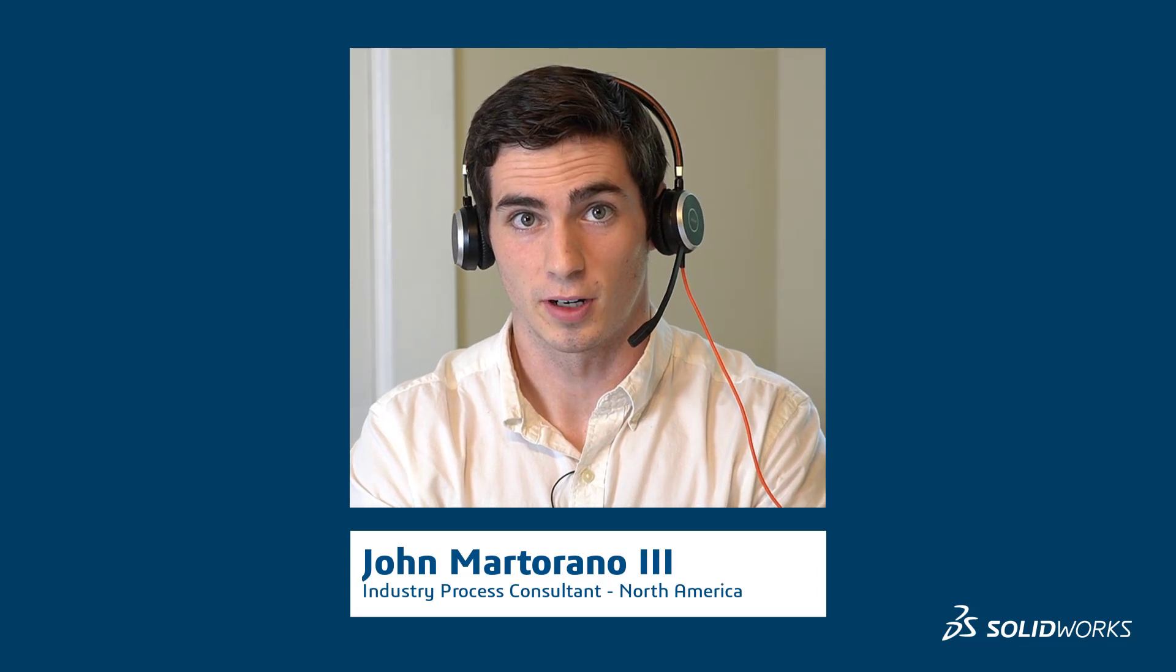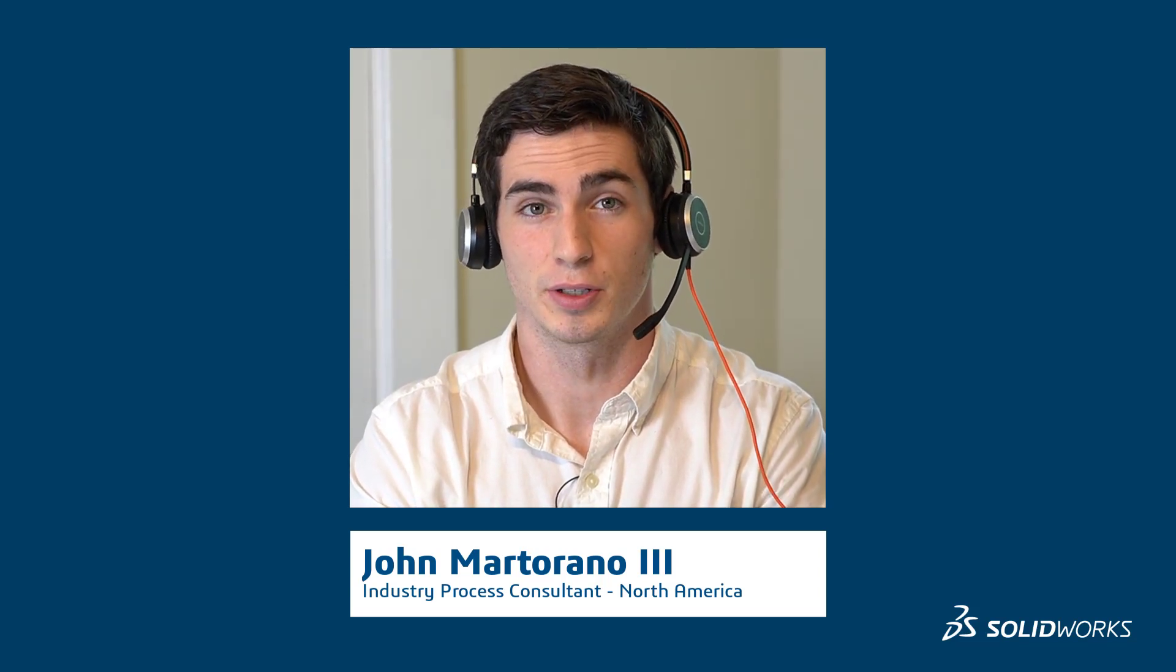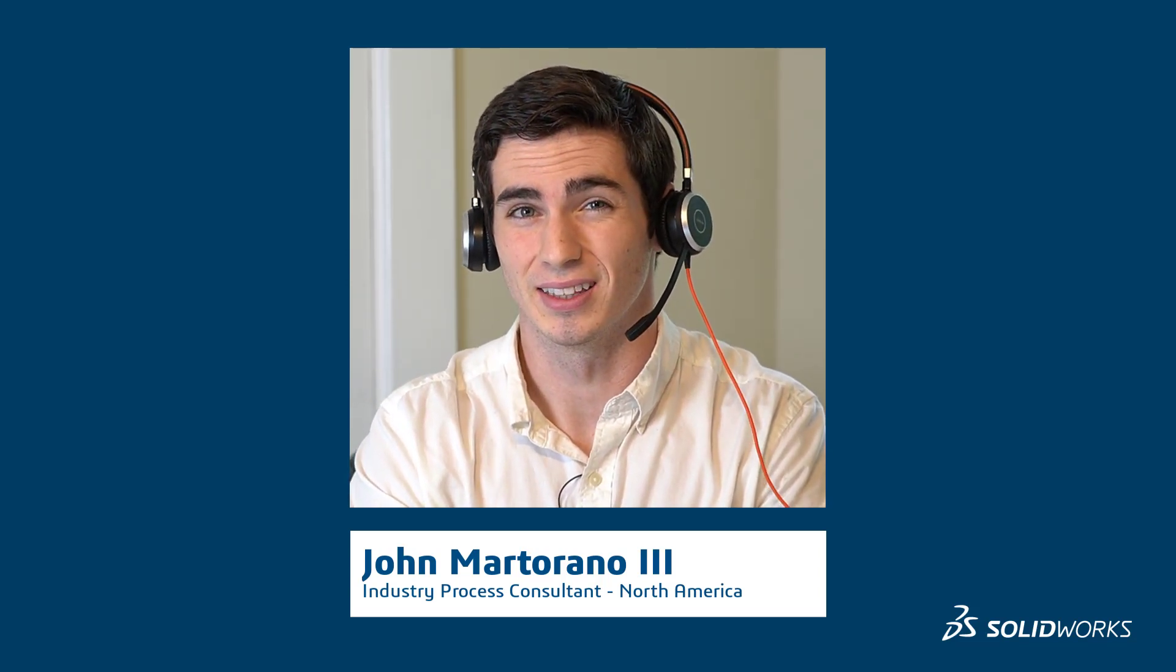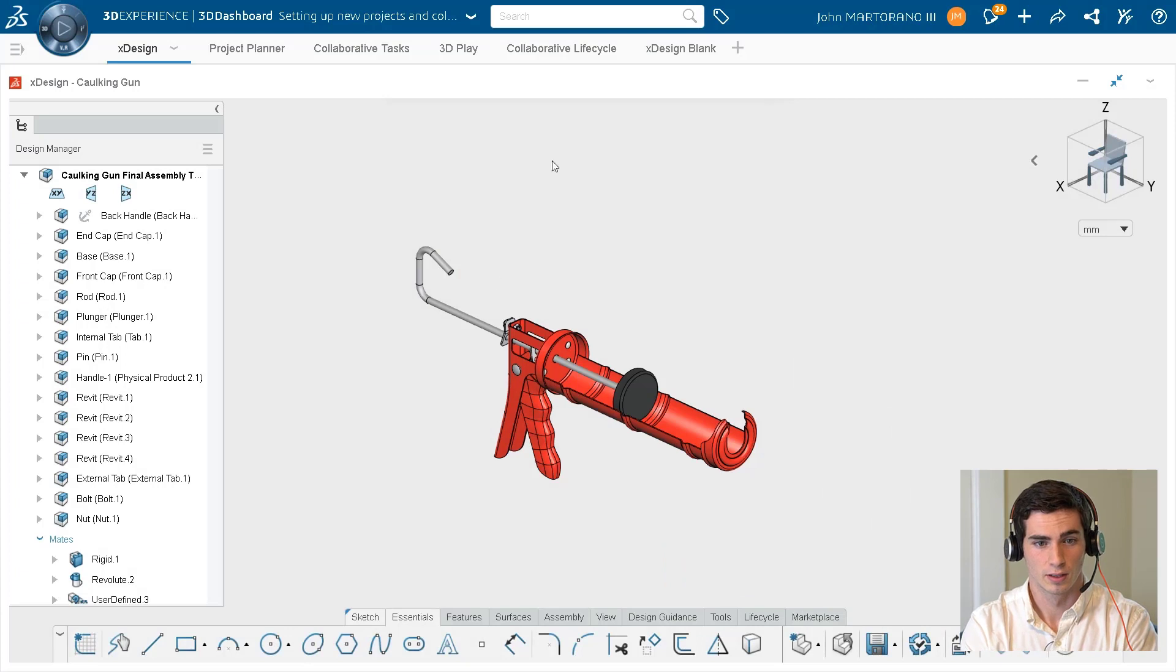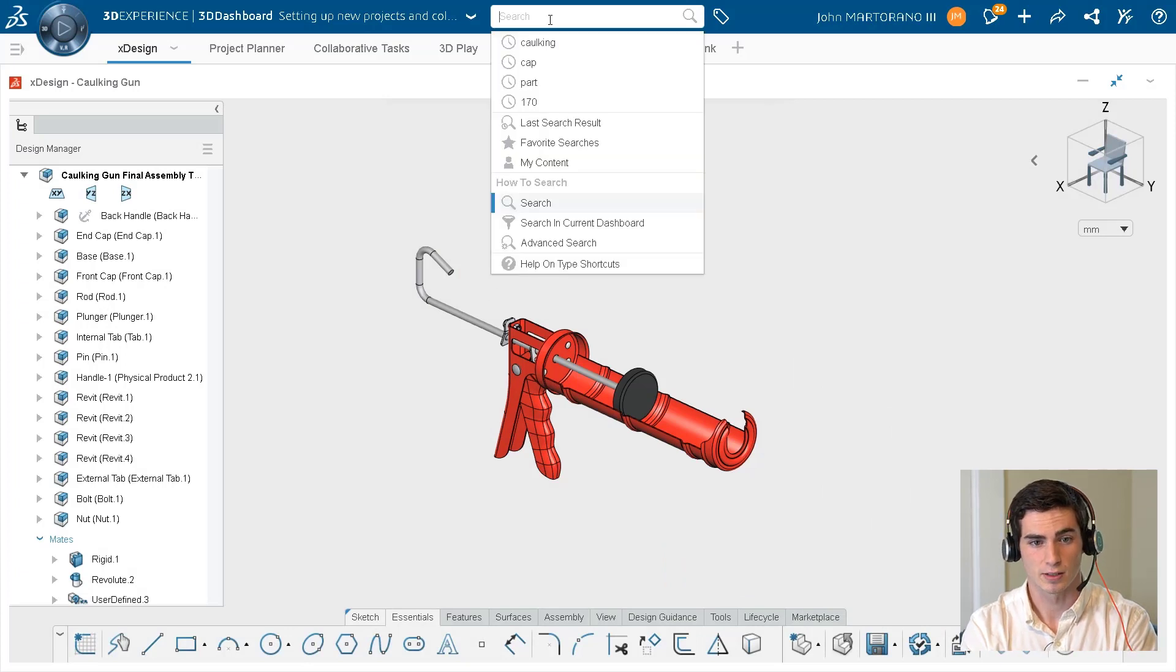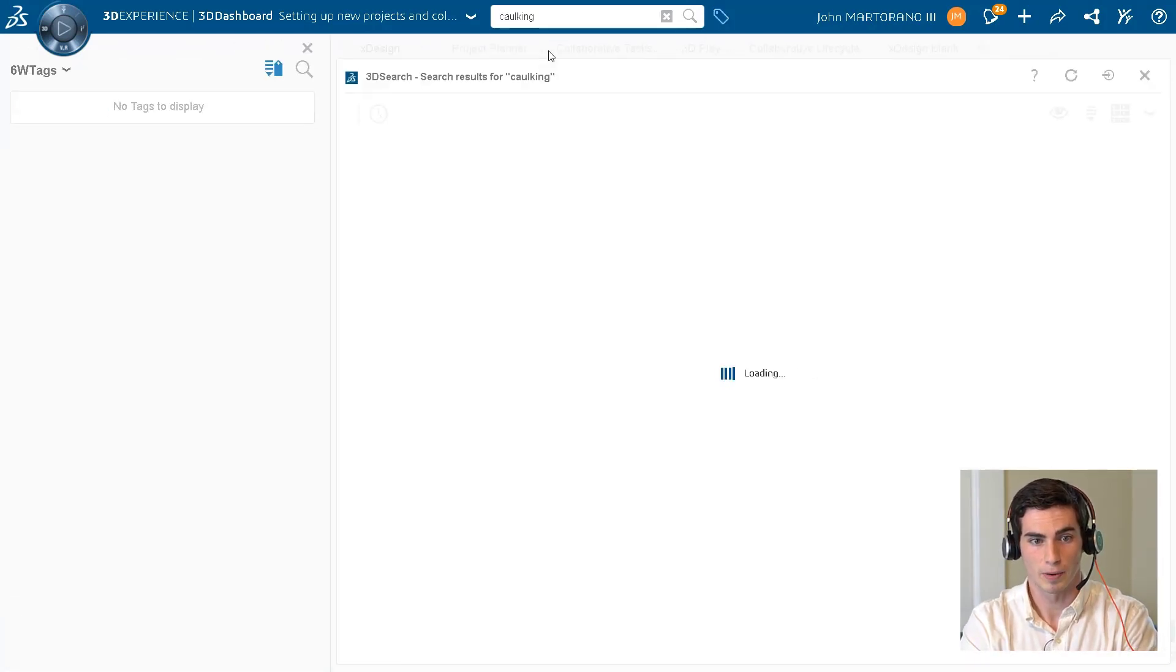So in our last video we touched a little bit on searching for content up top, and we're actually going to go into this a little bit more in detail in this video. And also we're going to explore different ways that we can actually organize our data. Let's start by searching for the term 'caulking' up on the search bar.